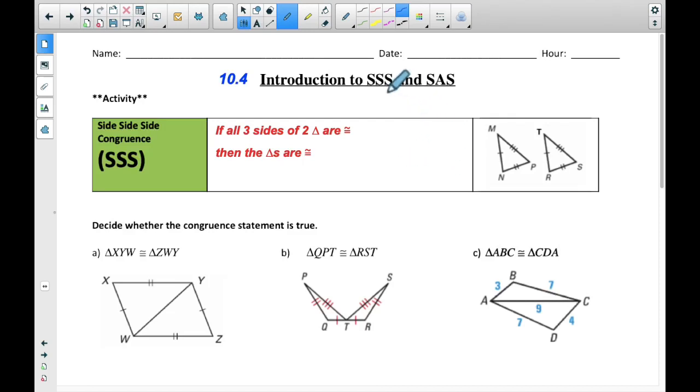Hi everybody. This video today is going to talk about Side-Side-Side and Side-Angle-Side.